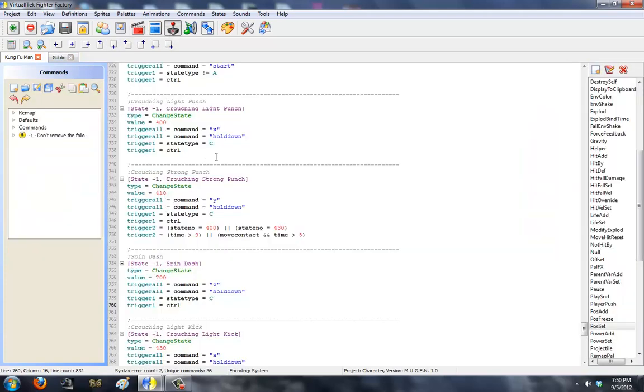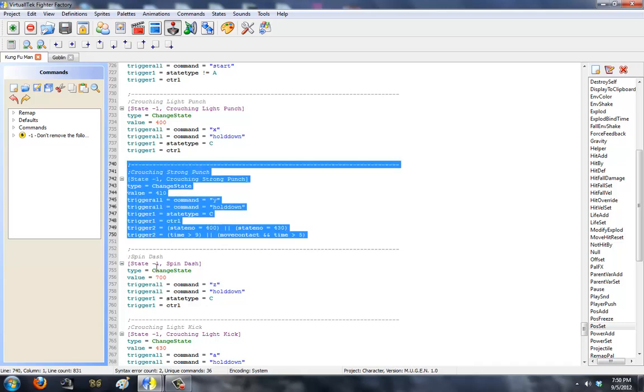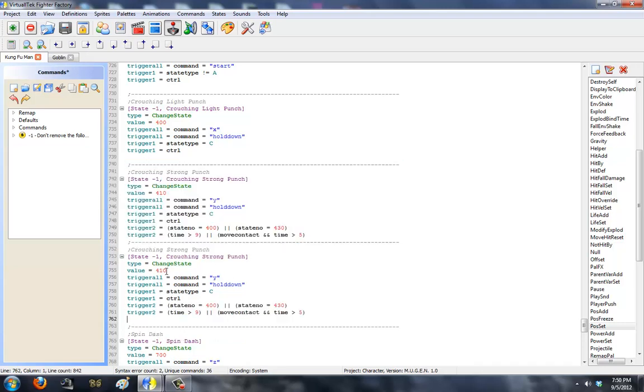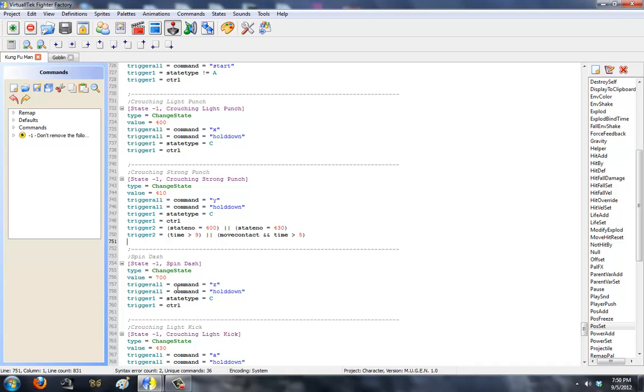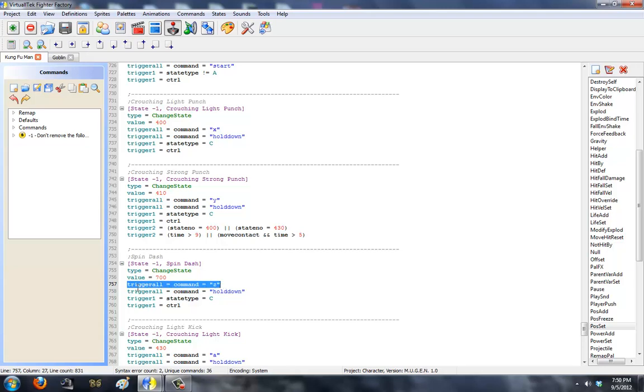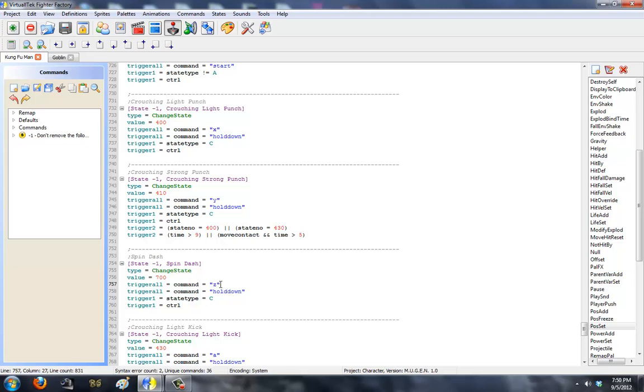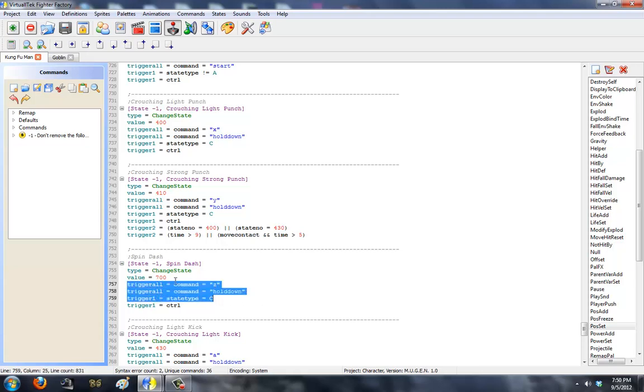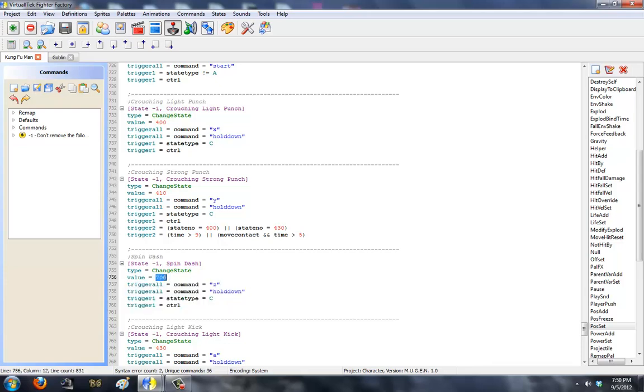Next, you need the command. I simply copied and pasted the command and changed some stuff up. Since Kung Fu Man uses x and y, I'm going to make this a z. So spin dash in negative one state, spin dash, change state to 700. The trigger all is going to be command z. The other trigger all is going to be hold down. So you have to hold down and you have to press z to do the spin dash.